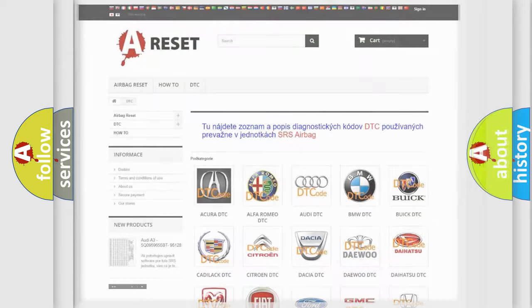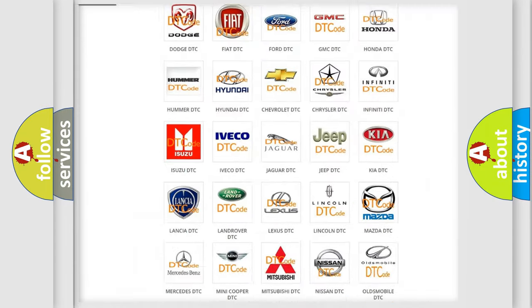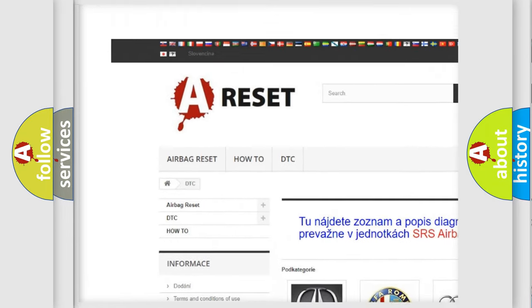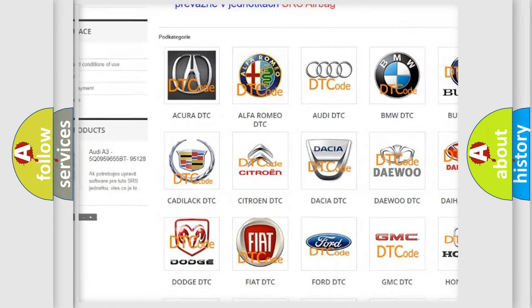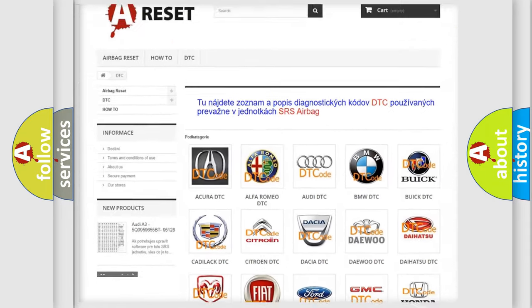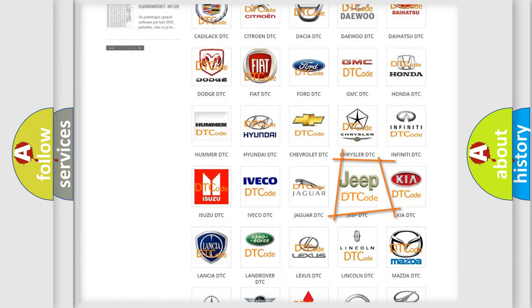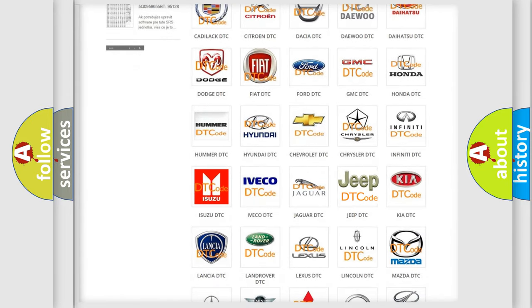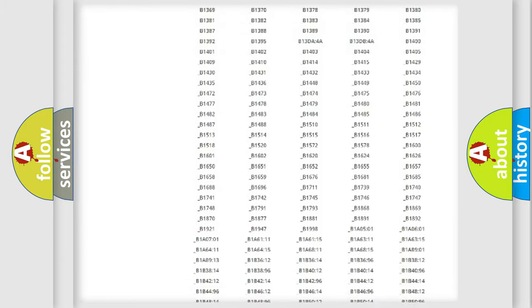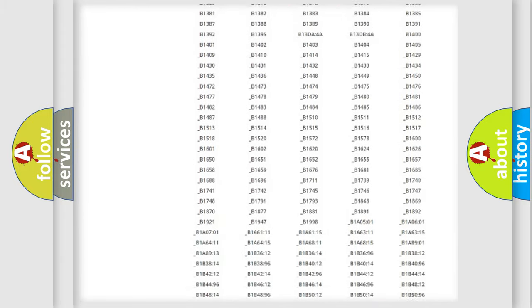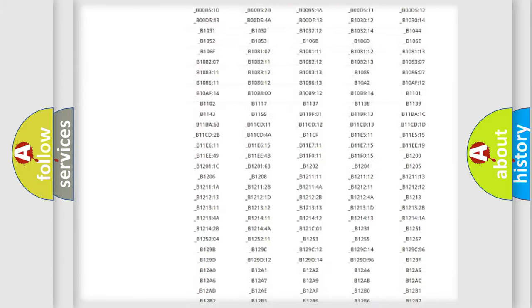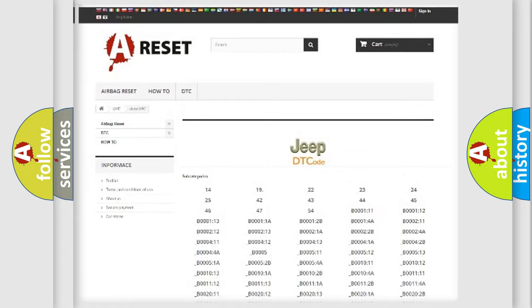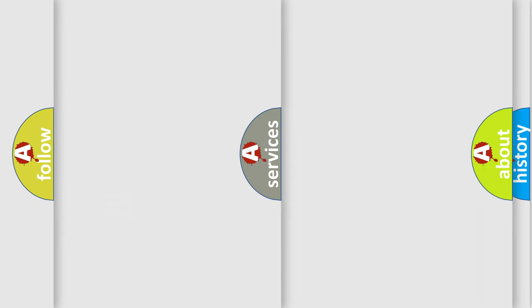Our website airbagreset.sk produces useful videos for you. You do not have to go through the OBD2 protocol anymore to know how to troubleshoot any car breakdown. You will find all the diagnostic codes that can be diagnosed in Jeep vehicles, and also many other useful things.